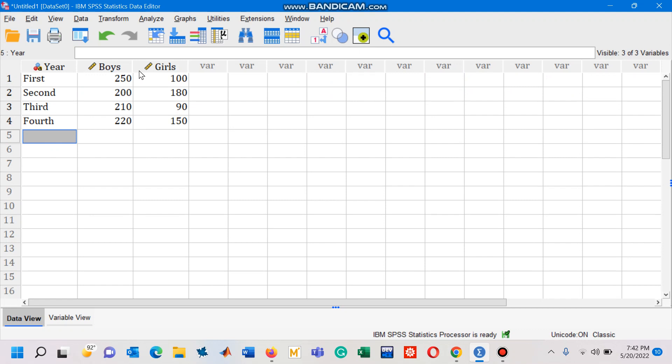So here we have four years: first, second, third, and fourth. In first year class we have 250 boys and 100 girls. Similarly, in the second year class we have 200 boys and 180 girls, and likewise.